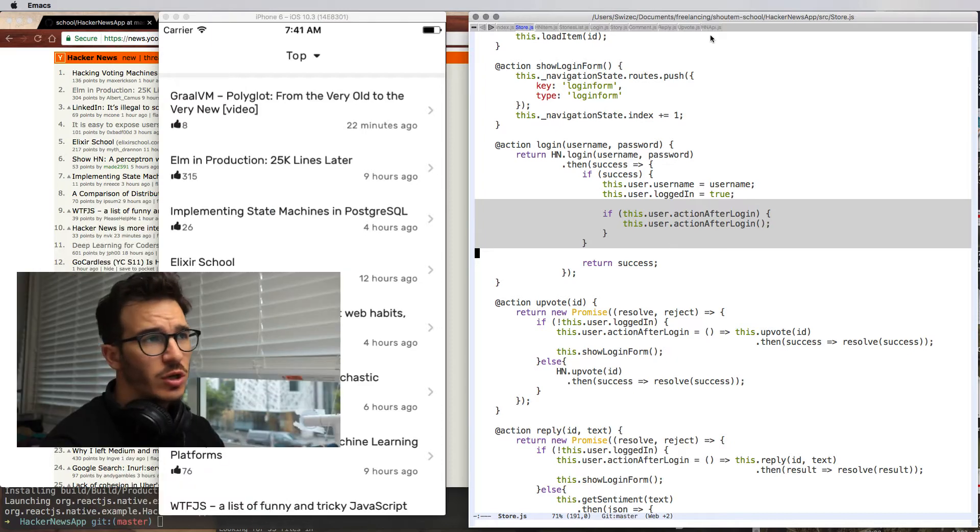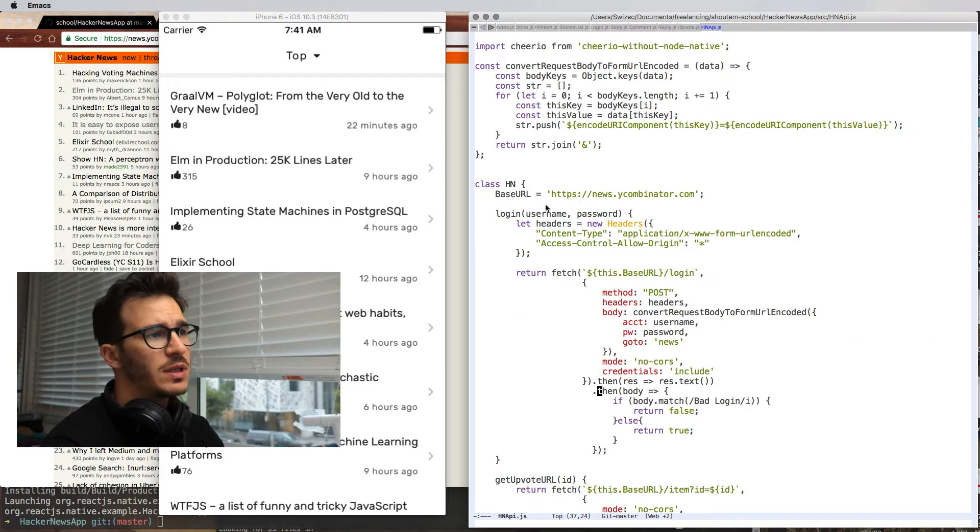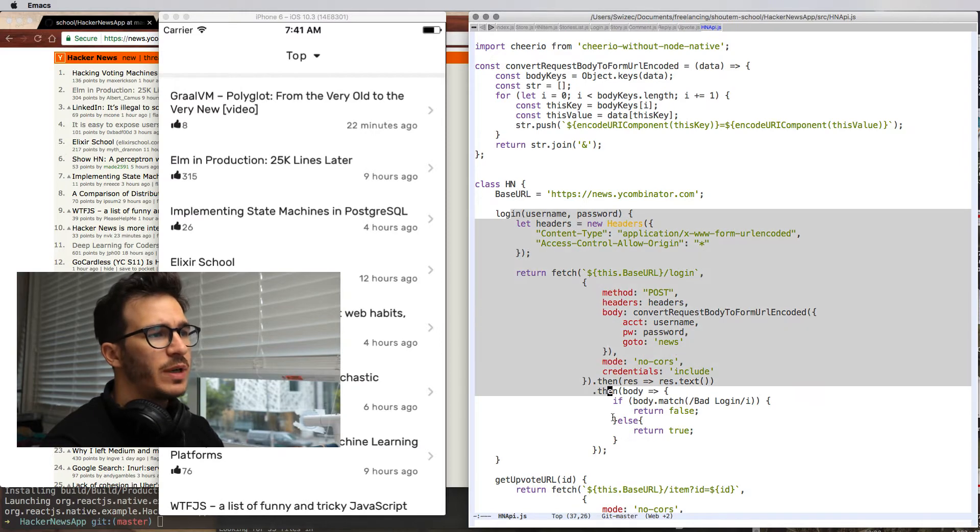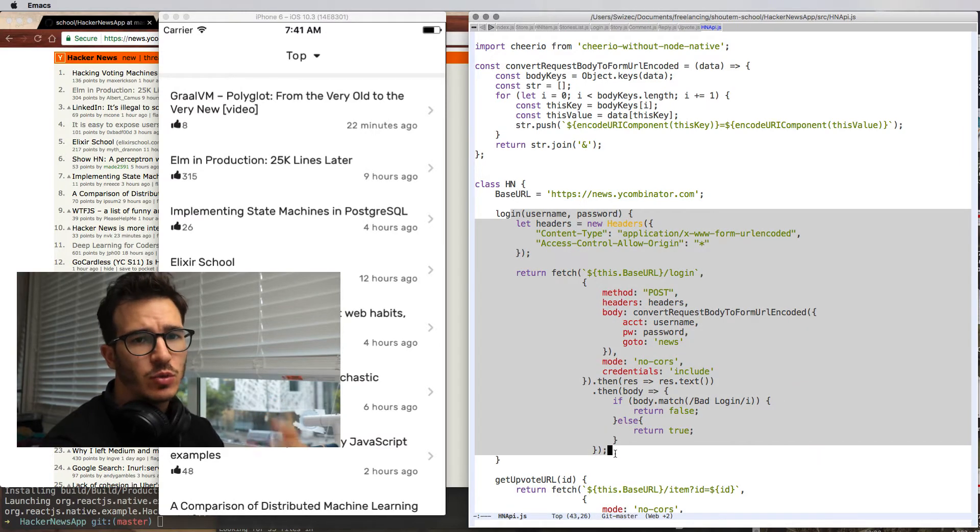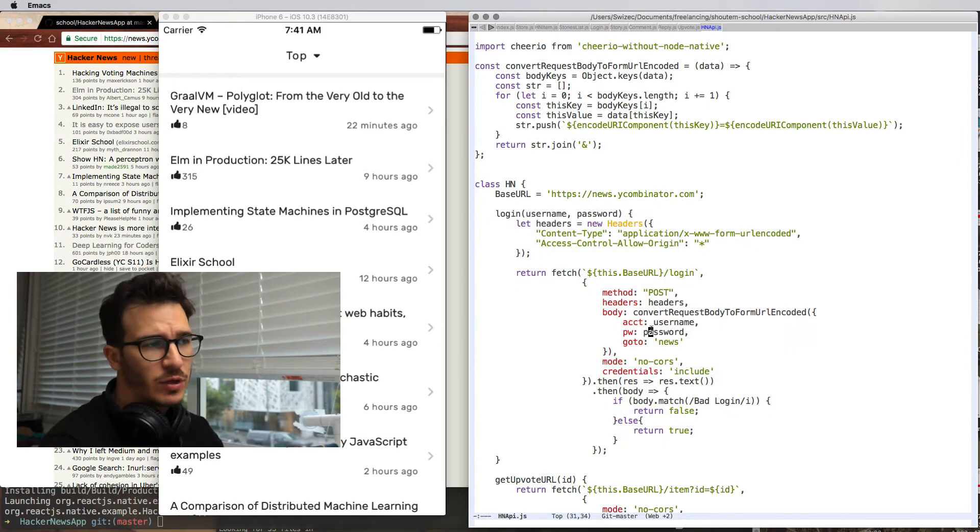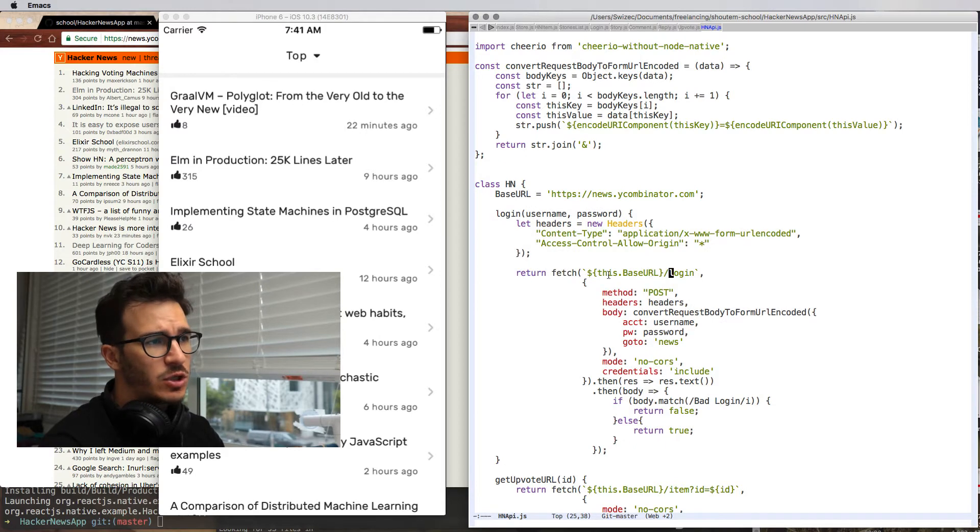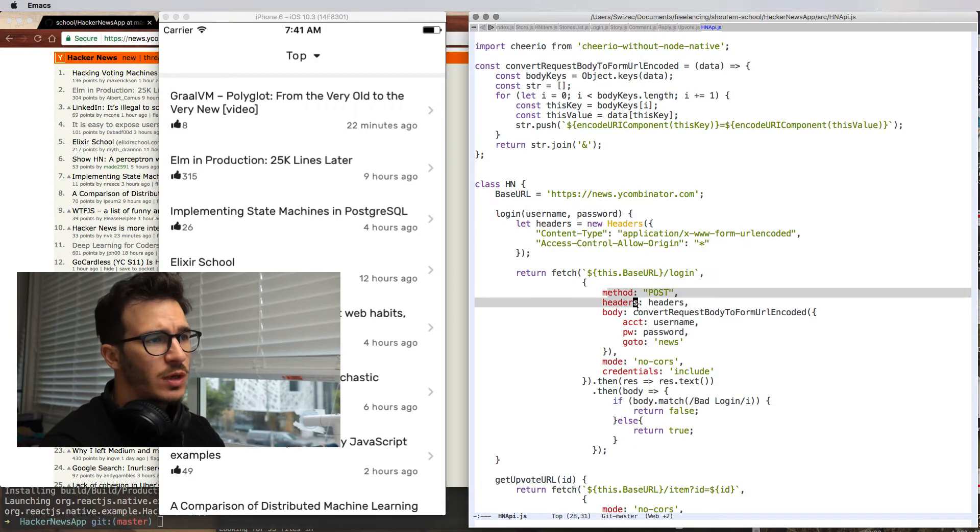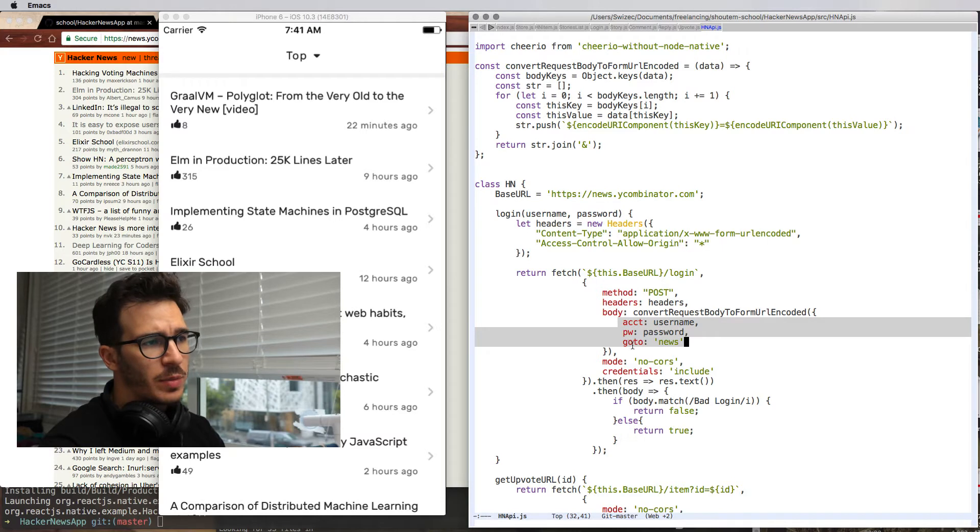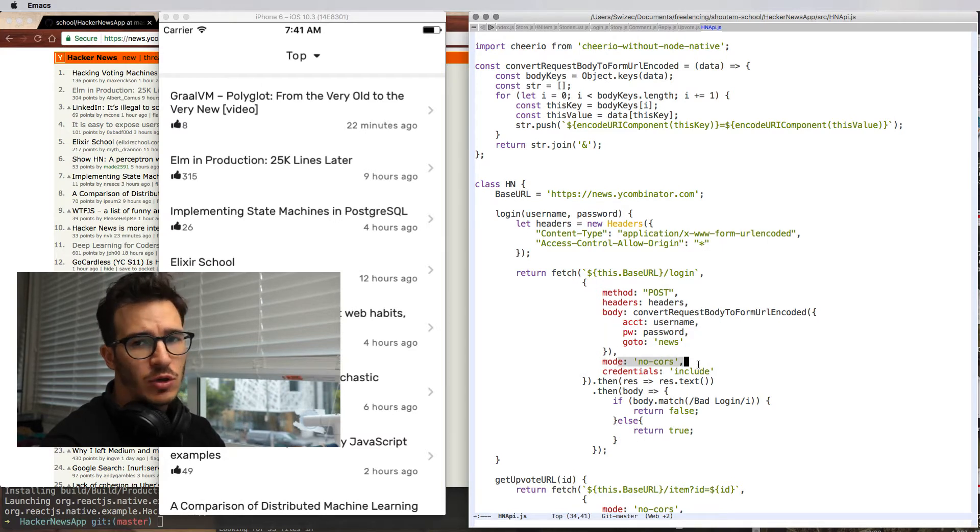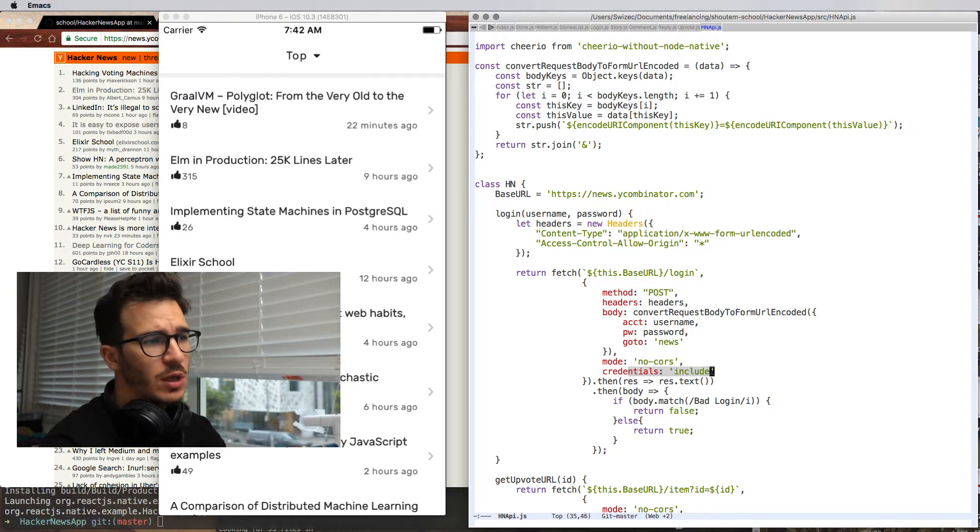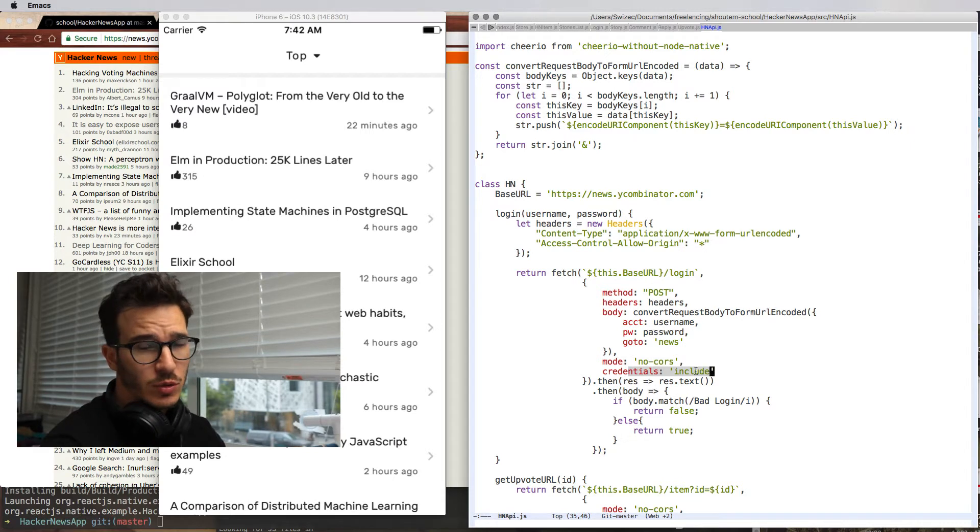And hn.login is basically just a big fetch call that pretends to be the login form of the official Hacker News site. So we have fetch, we create the URL for login, set some headers, add account password and where we want to go to next. Say we don't want any cross-site protection. Include our credentials, that's the actual cookie stuff.